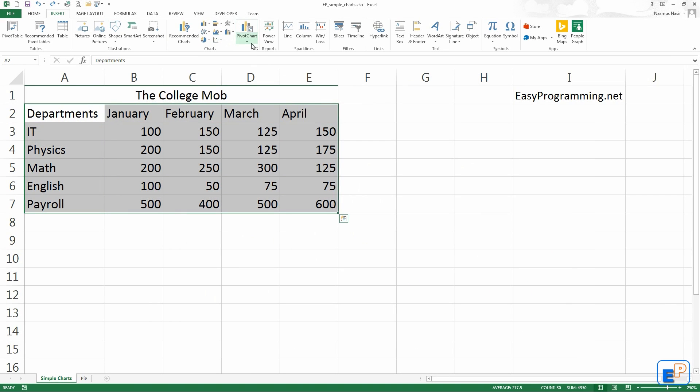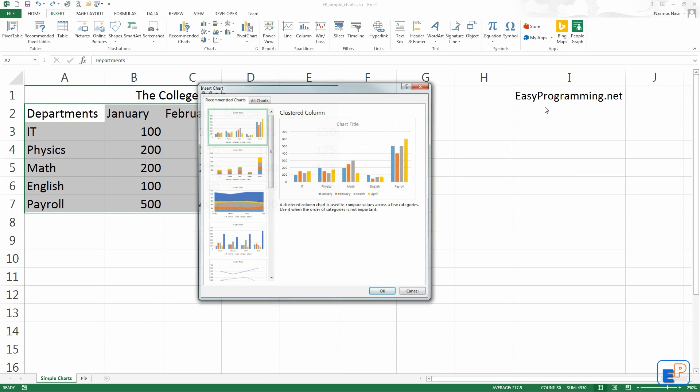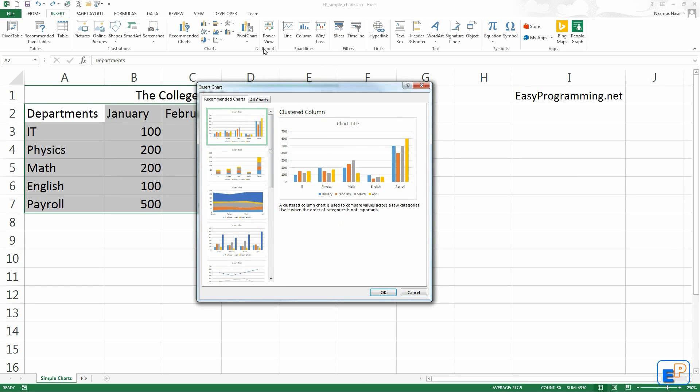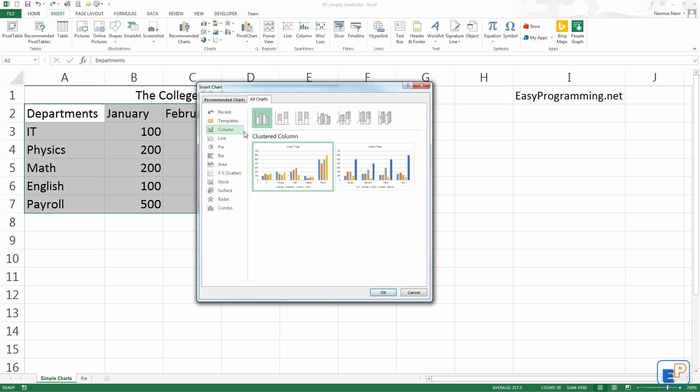You also have pivot charts, which I will go over in a later tutorial. You can also click on this little pop-up button right here. It gives you the insert chart options as well, all charts.